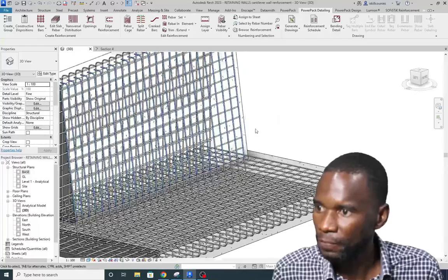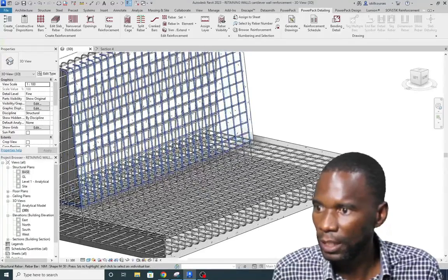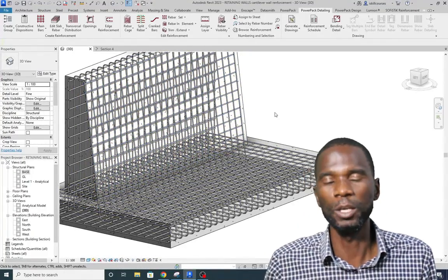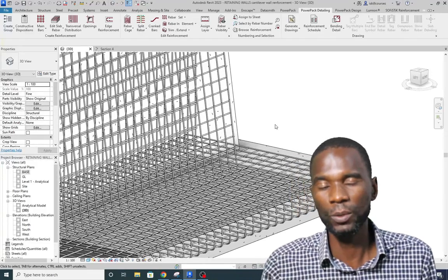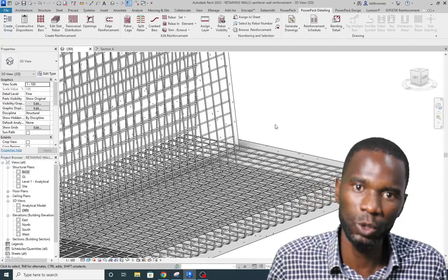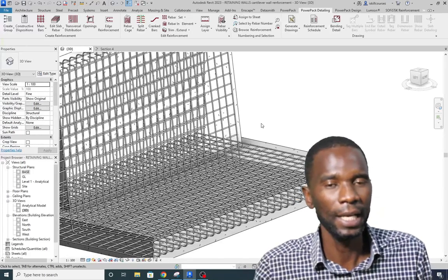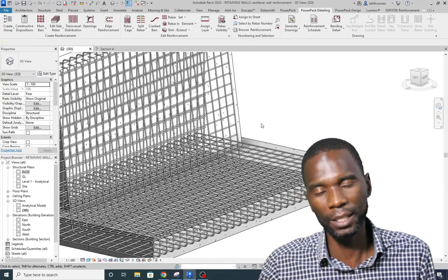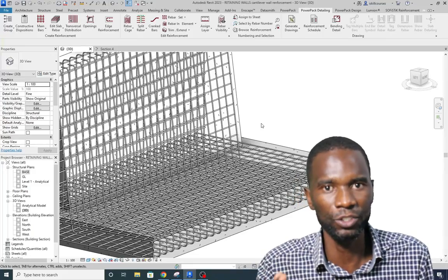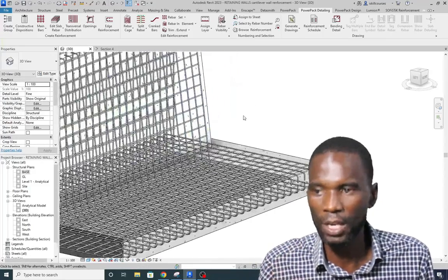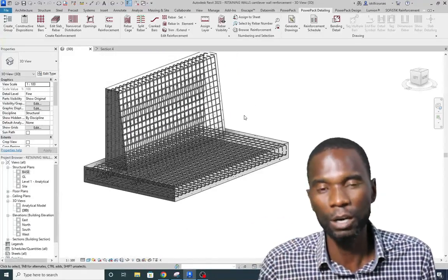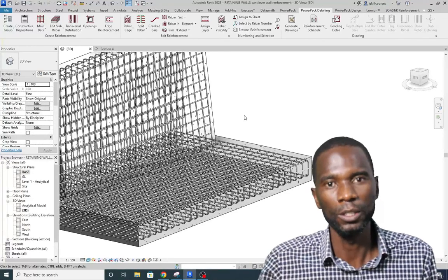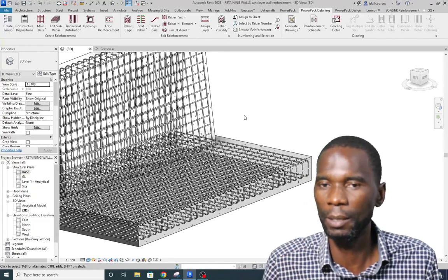This is how you create the rebar on a cantilever retaining wall — it's very easy. If you like what I'm doing on this channel, make sure that you comment, like my videos, share with others, and also check the courses on Revit Architecture, Revit Structure, and Robot Structure Analysis. Thank you for watching and see you in upcoming tutorials.